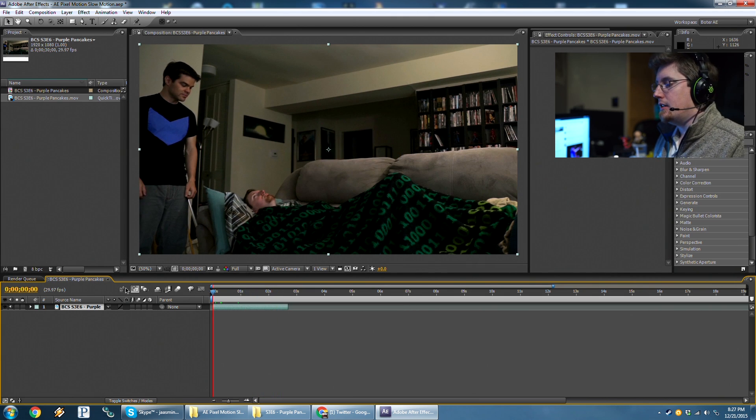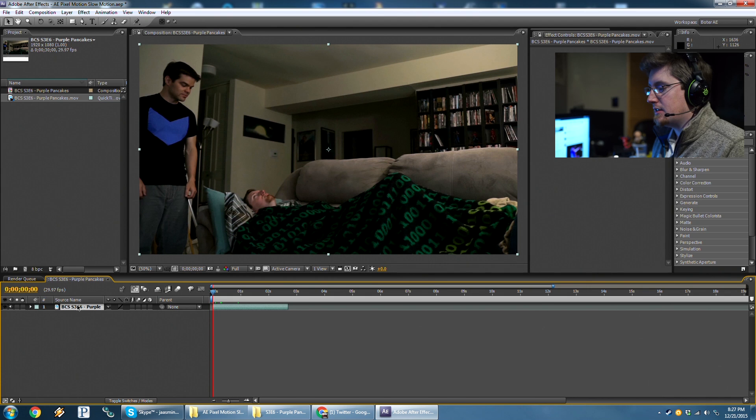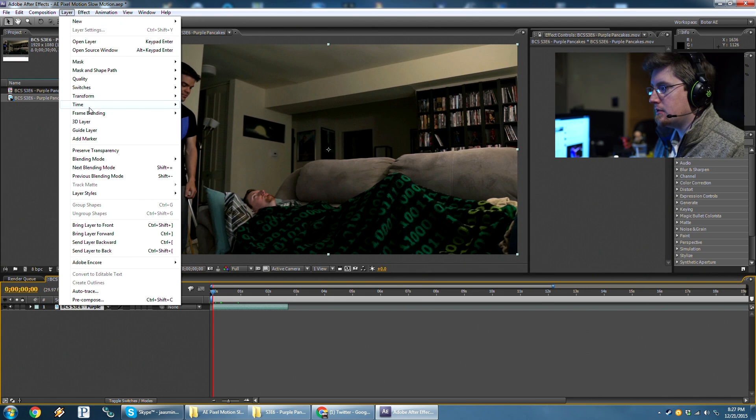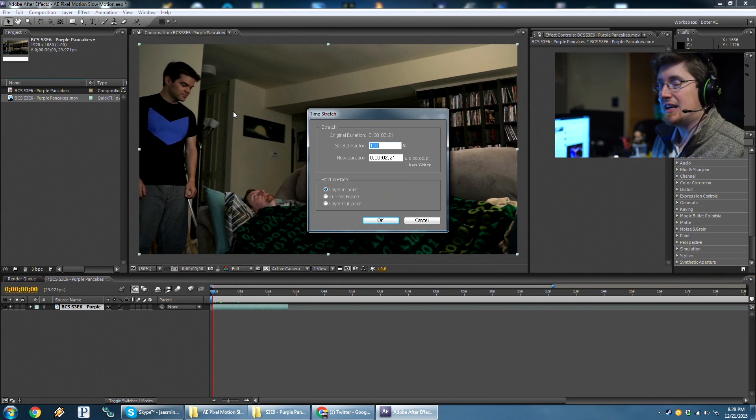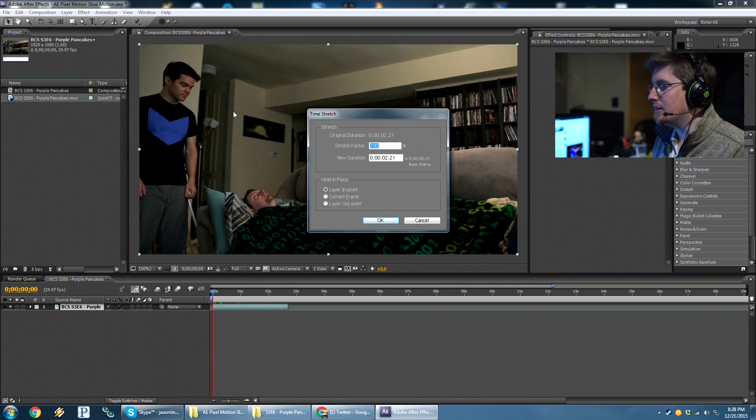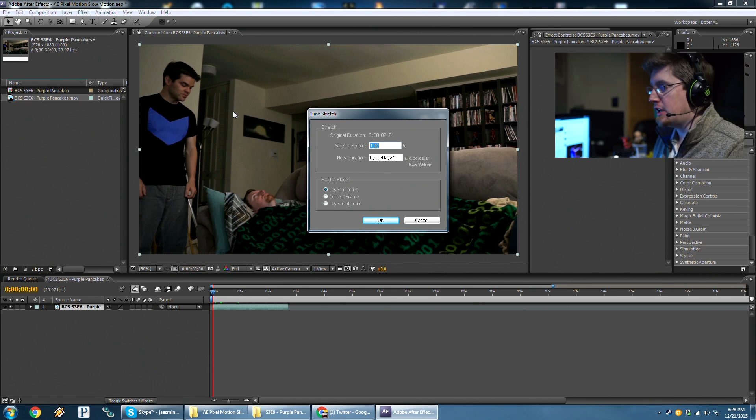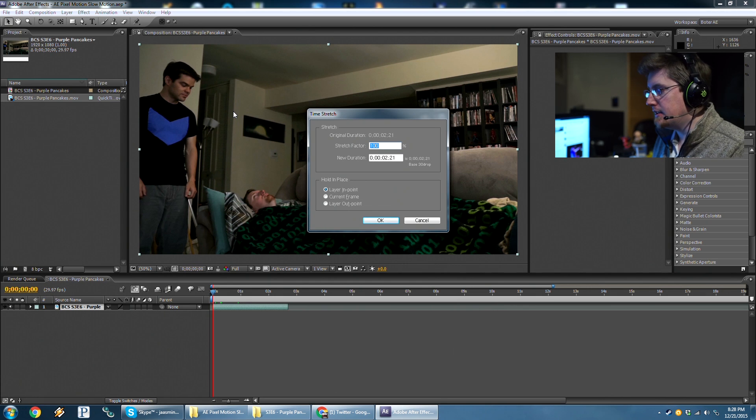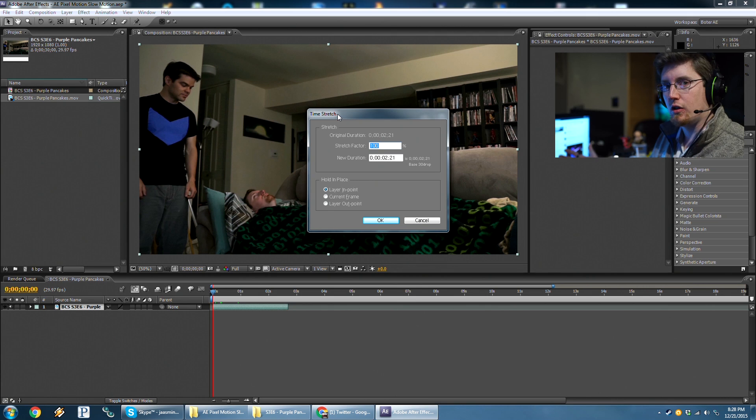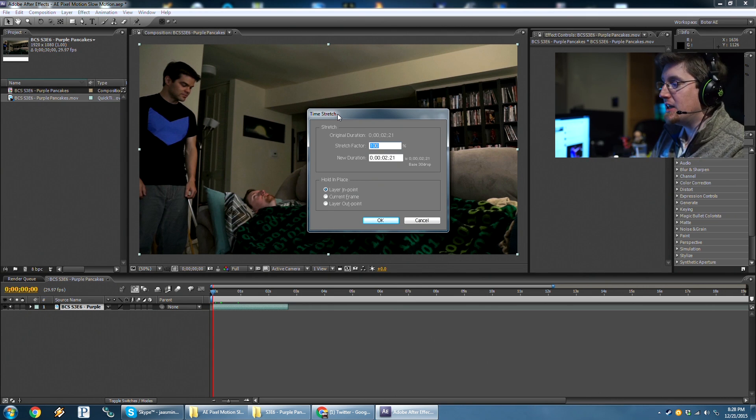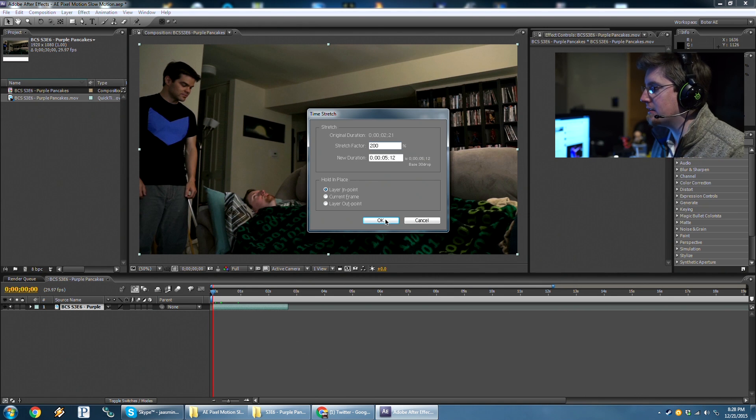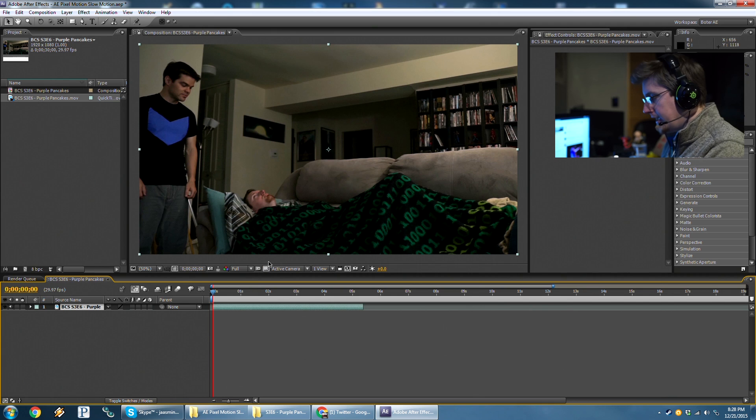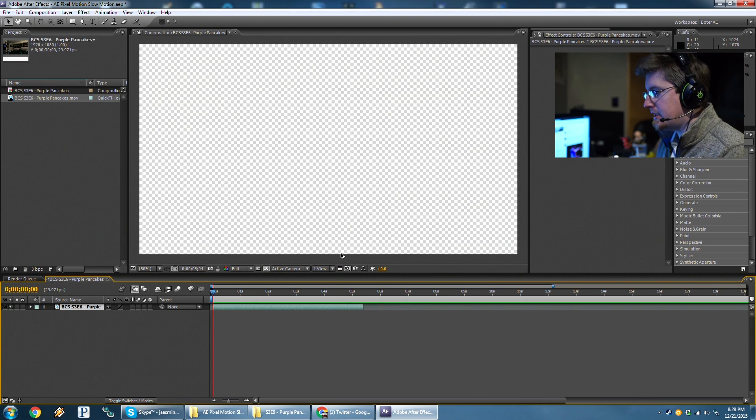So now we need to change the speed of it. The easy way to do that is, while having the layer selected, we go up to Layer, Time, and Time Stretch. Now the opposite of what most nonlinear editors do, an NLE like Premiere will change the speed of the clip, say 50% speed. Whereas After Effects wants to stretch the layer. So to do 50% speed or half speed, you need to be double the length of time. So we're going 200% for Stretch Factor. And now I'm going to RAM preview this.